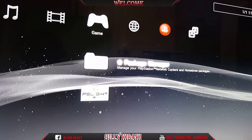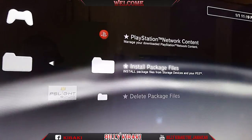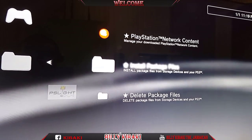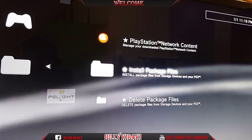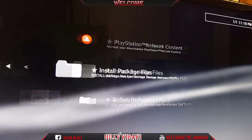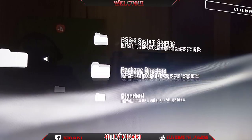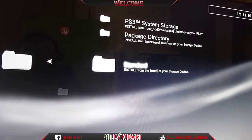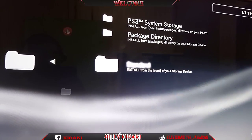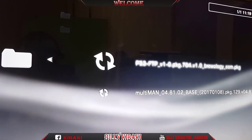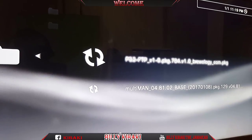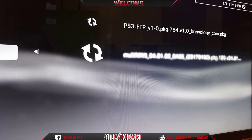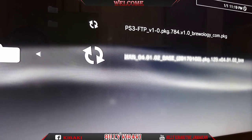Hit X and then you're going to go down to install package file. Then we're going to go down to standard installation and there are the files. So let's go ahead and install the MultiMan first.